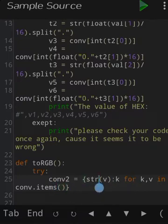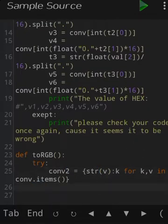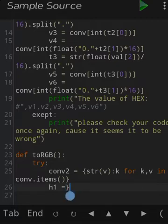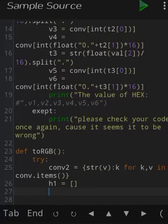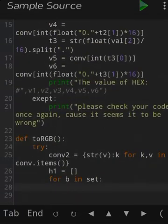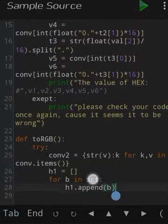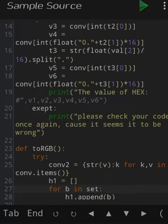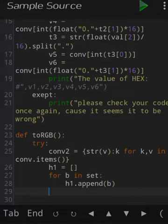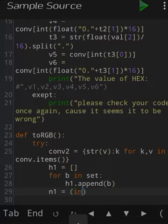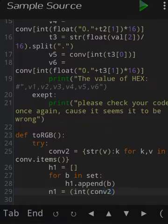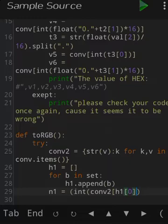Now we declare a set named h1. Then we write a for loop: 'for b in set', where set is the input from the user, and h1.append(b). This loop is used to convert the string characters in 'set' into individual indexed elements, because we cannot use the split method to directly convert a string into a separate indexed set, so this method is used for convenience.